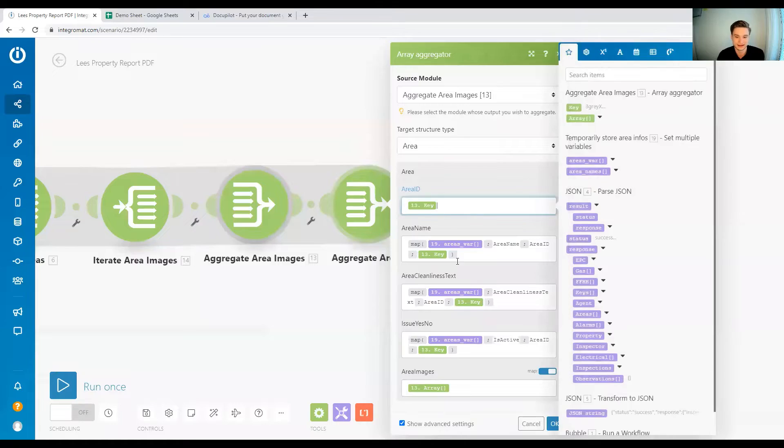Hey everyone, by the end of this video you will know how to use the map function in Integromat. My name is Dominic Lehnert, let's get right into it. I'm talking about this function right here.